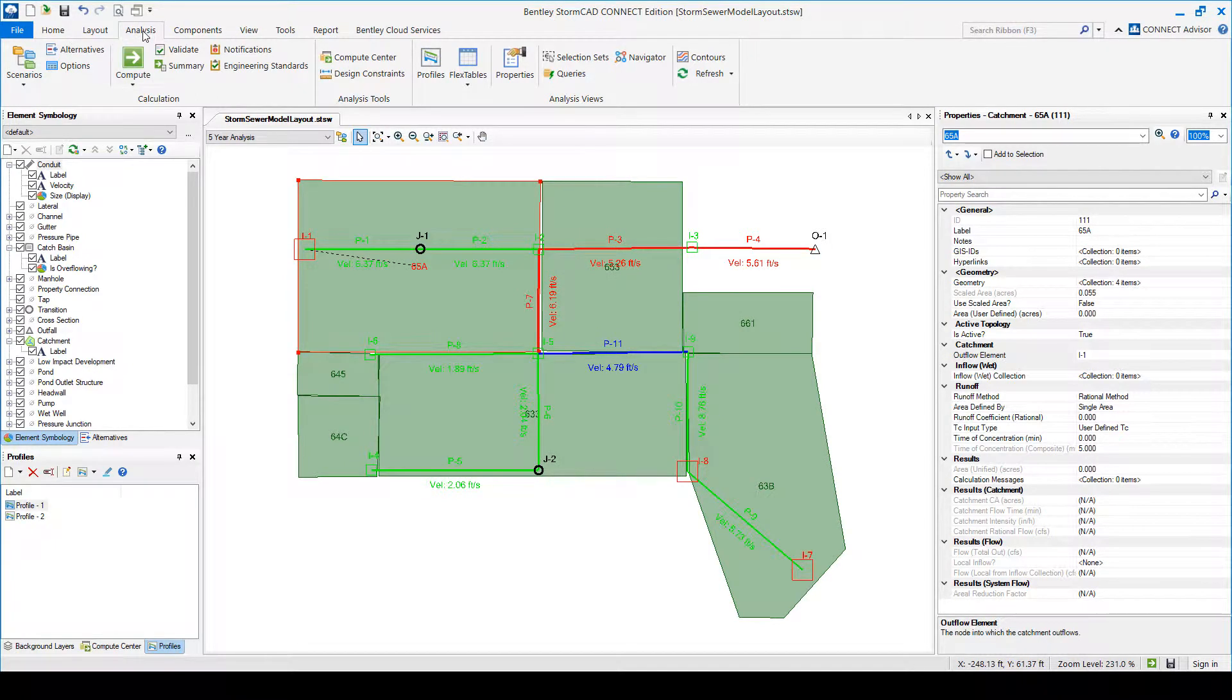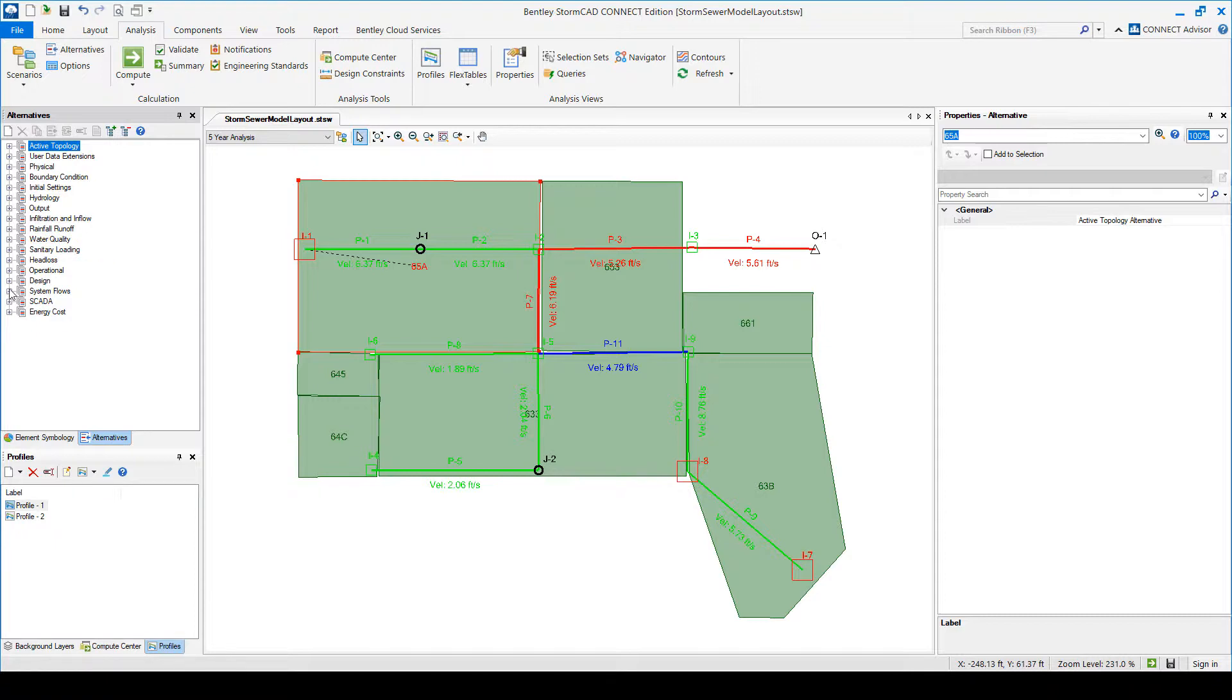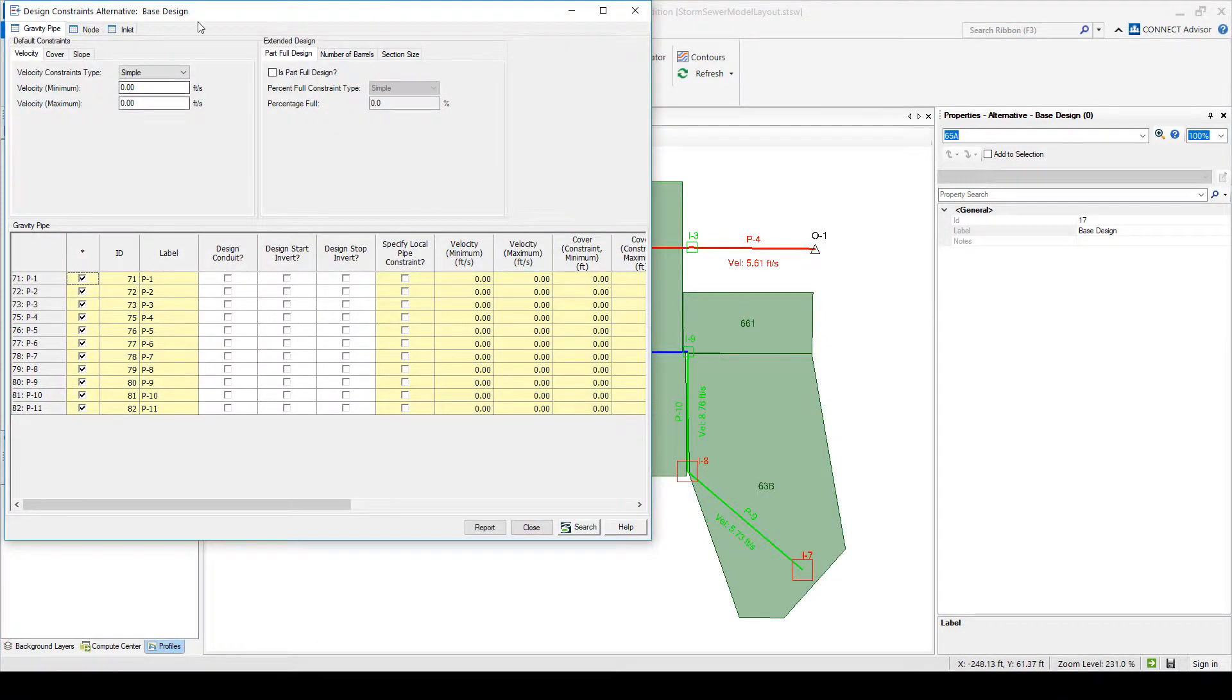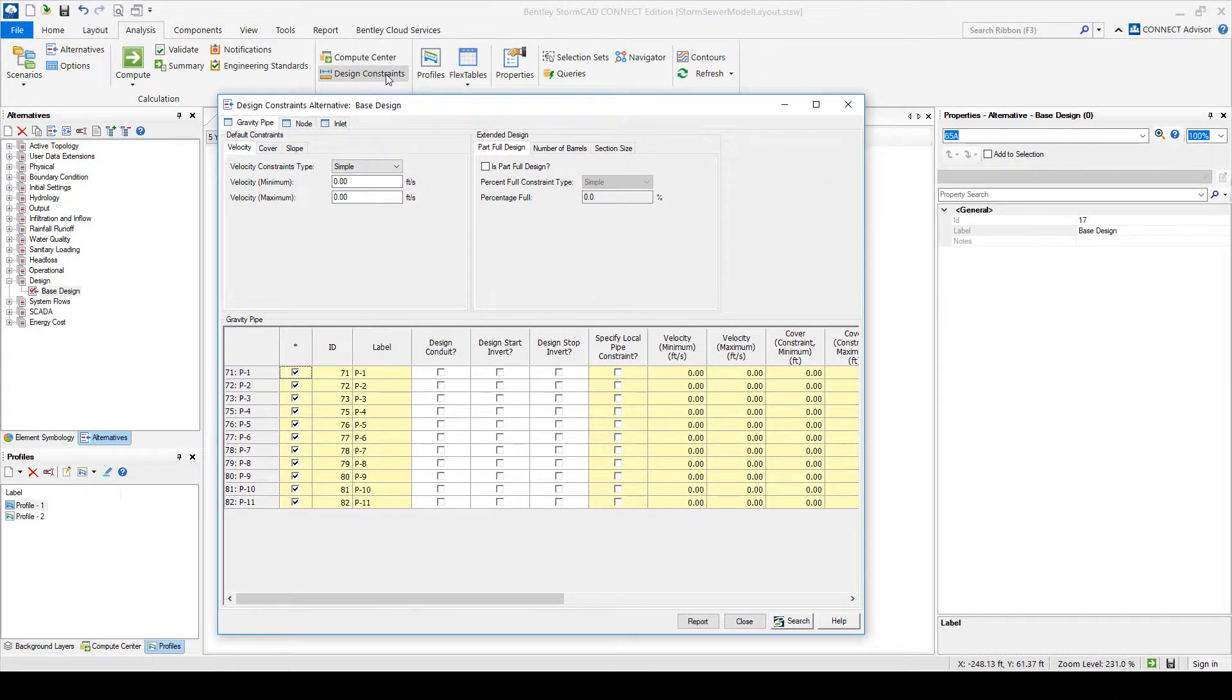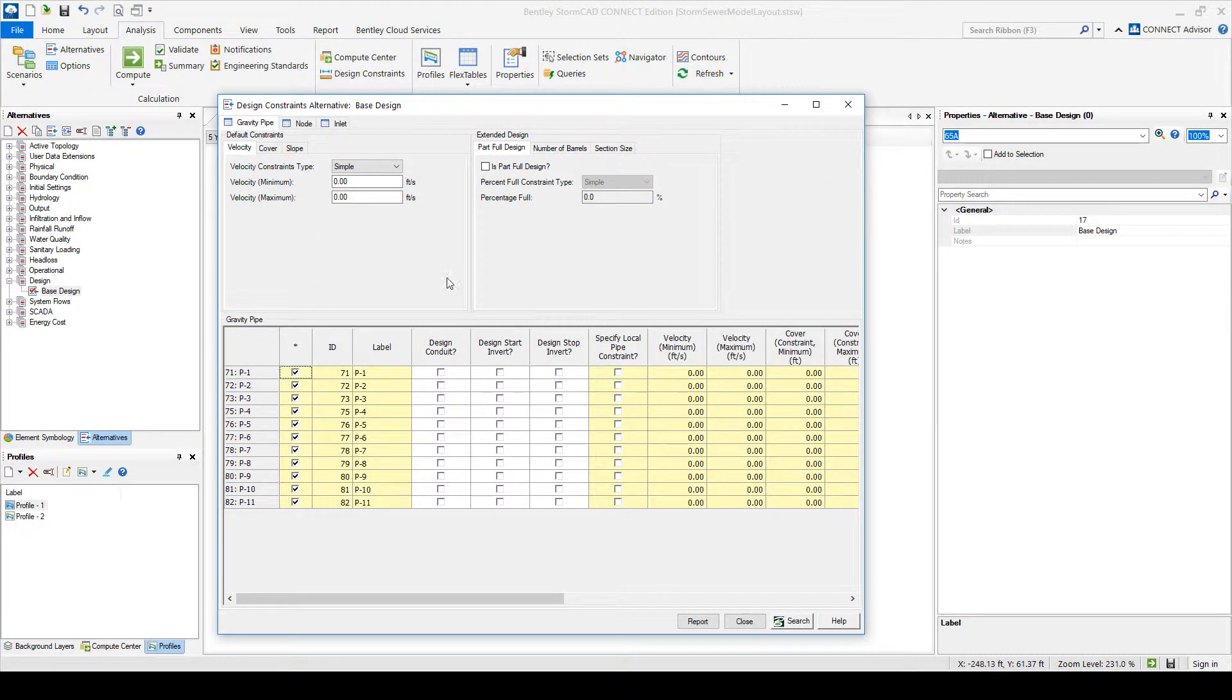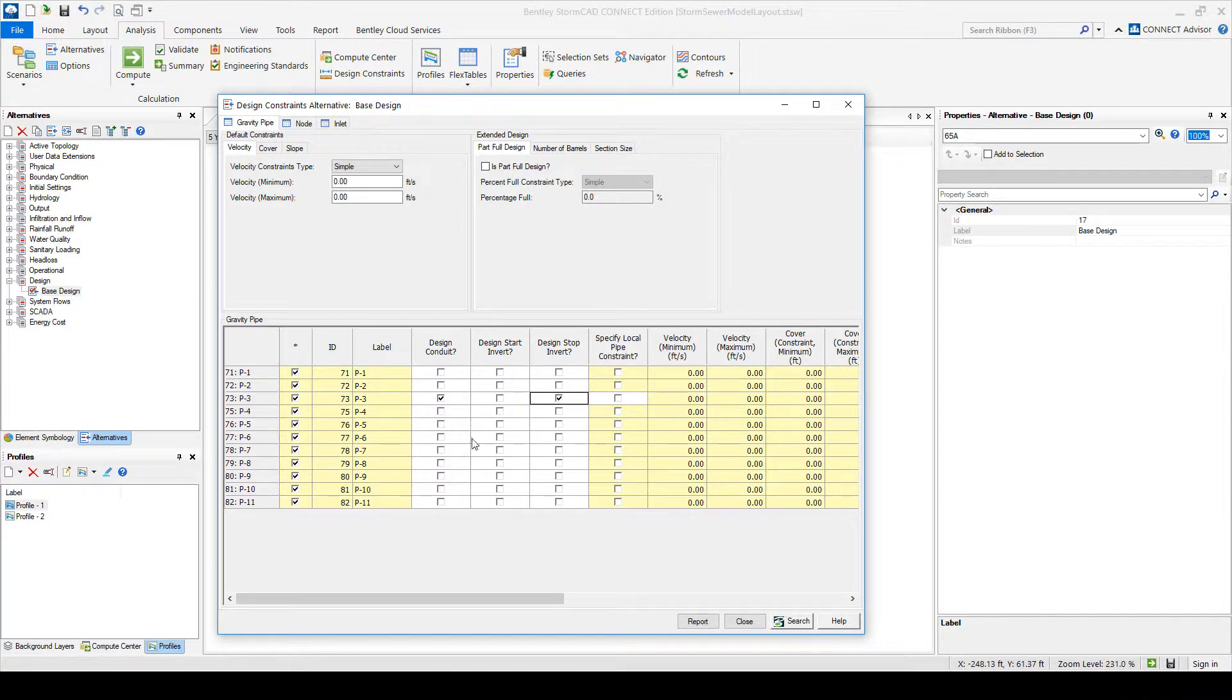So instead, you go to analysis alternatives and you find the design alternative, which is the same screen as what I showed you here for the design constraints. But here you can specify, okay, design only this one and only the stop invert. So it's easier to see everything in one spot. This is what I like about this one.